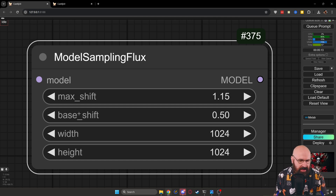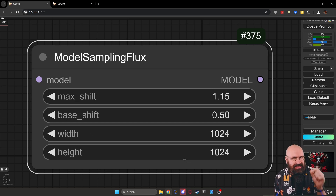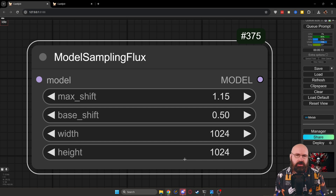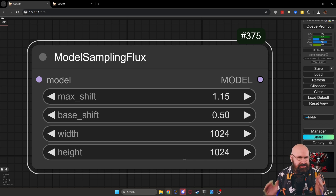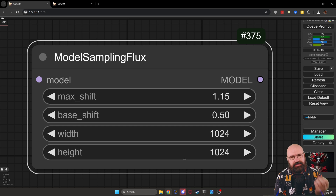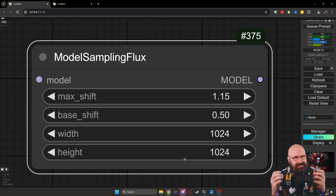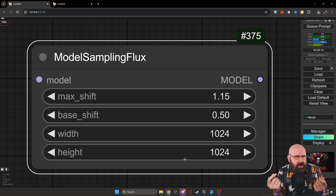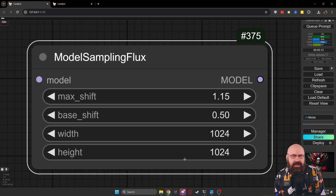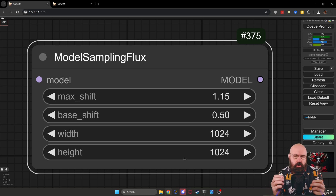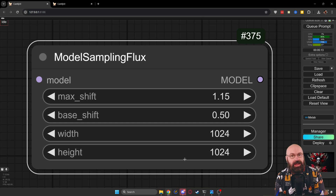Here you have a max shift and a base shift where you can set different values, and below that you have a width and a height. Now, this width and height is not the resolution of the latent image, so it has nothing to do with the output. It has everything to do with how the model is rendering your image — kind of like changing the base image that it's using. It can help you fix problems in your image and have more control while keeping a consistent composition.